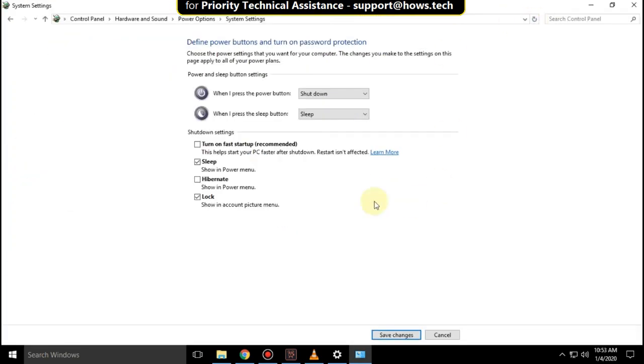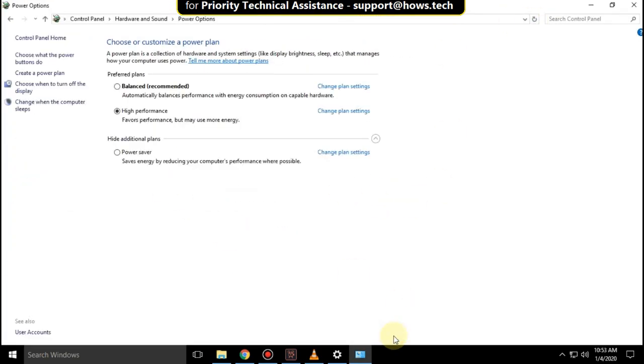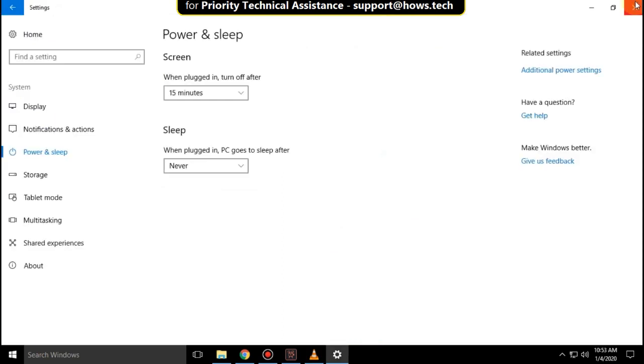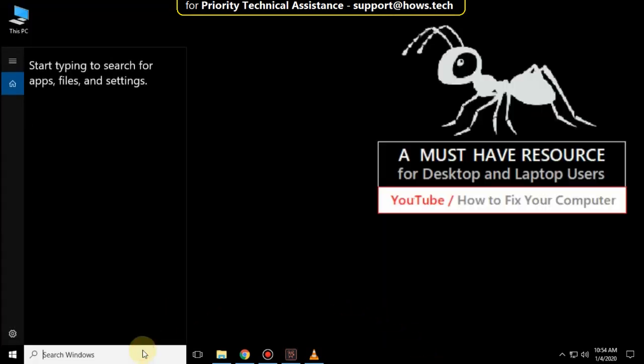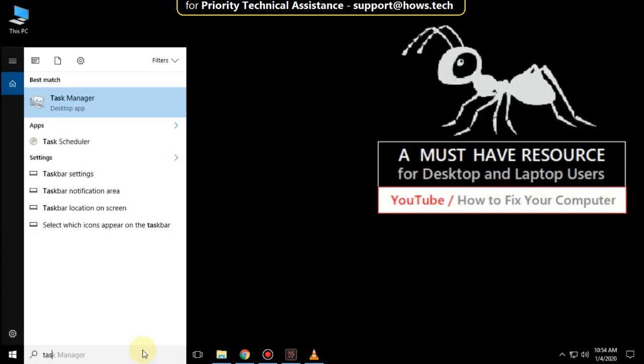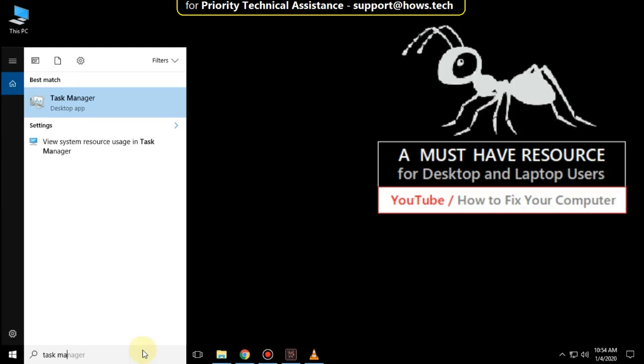Click to save the changes and close all windows. Go to the search bar and type Task Manager. Right-click and select Run as Administrator.